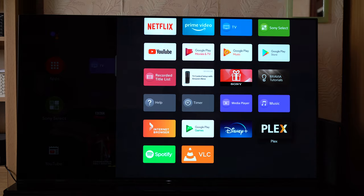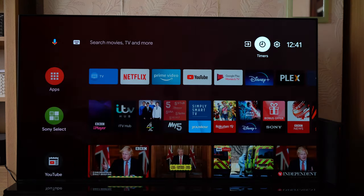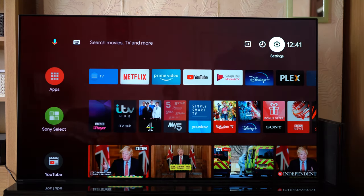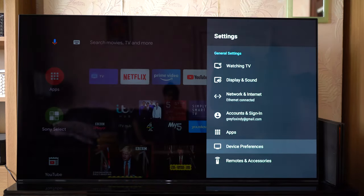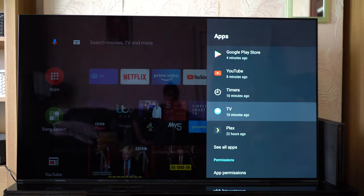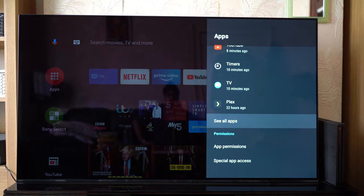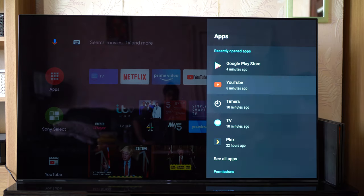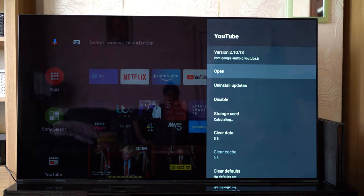Now if you're running on an older version of Android and you need to get to that same sort of screen, or you want to do it through a different method on your current version of Android, you can also go up to settings at the top right and look for the apps menu. This might be in a slightly different location depending on your version of Android, but you should be able to find an app section somewhere. Just like before, you'll find a list of all your apps — you can click 'see all apps', find the app that's a problem, and it will take you to the same sort of menu.